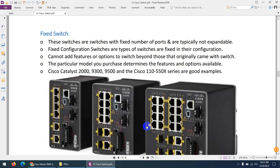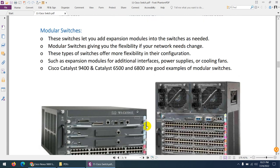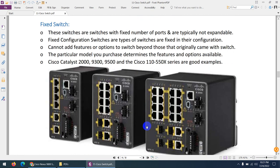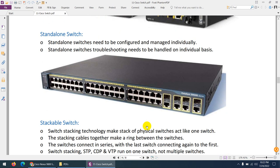The opposite of modular switches is fixed switches, which have a fixed number of ports and are not expandable. You cannot add extra interfaces or remove components like you can with modular switches. Fixed switches have a fixed configuration — you cannot change or modify anything. These are called fixed switches.